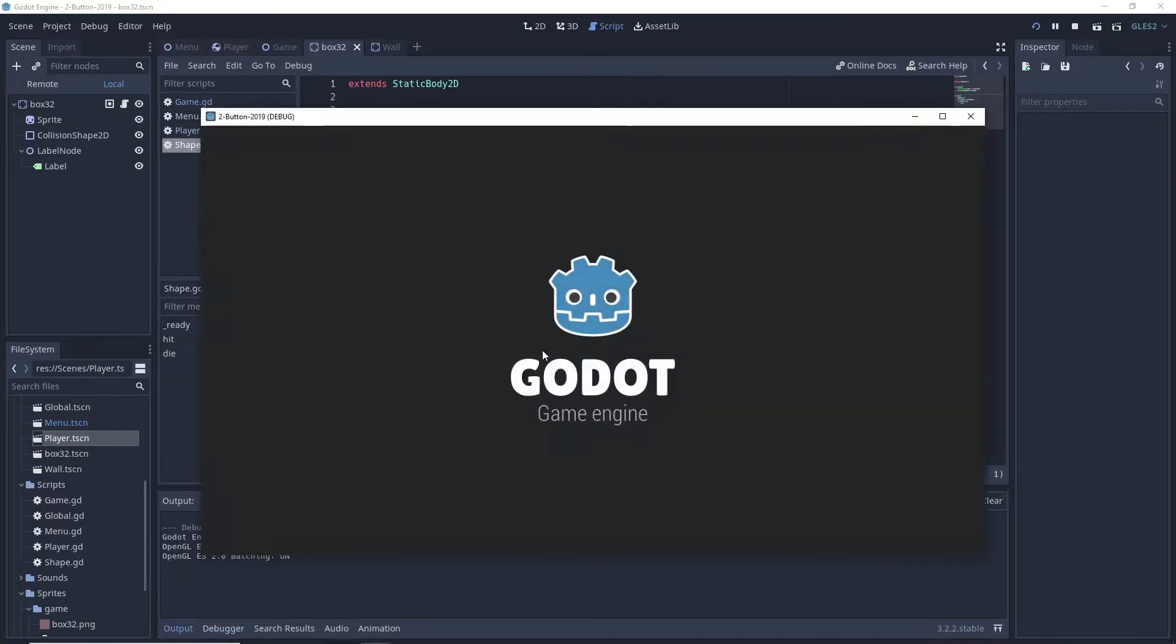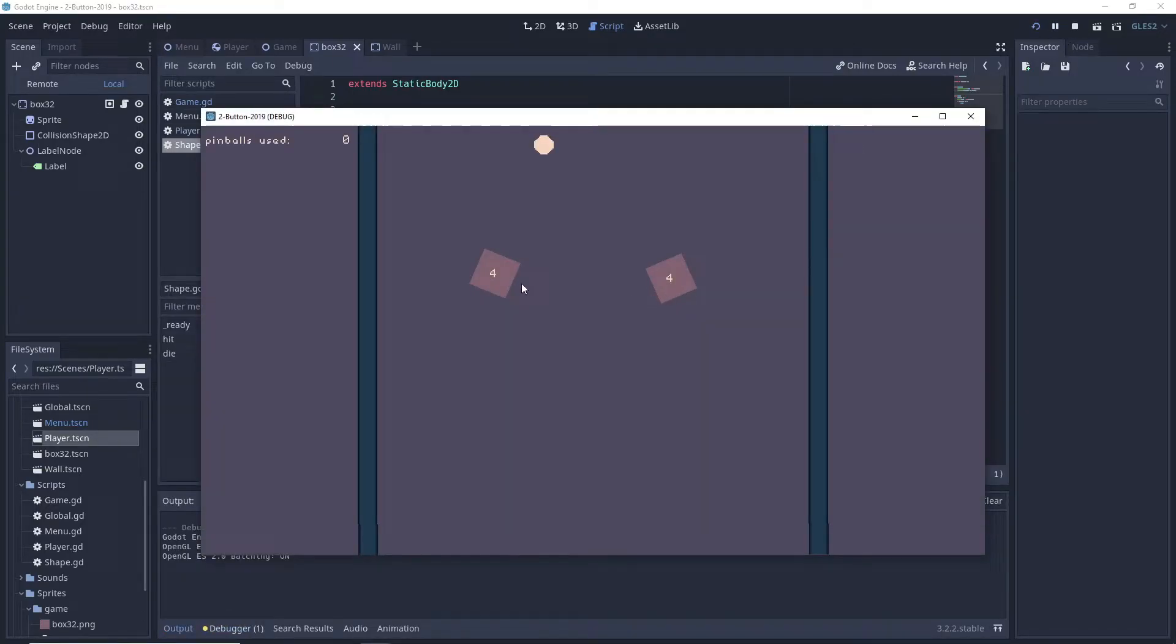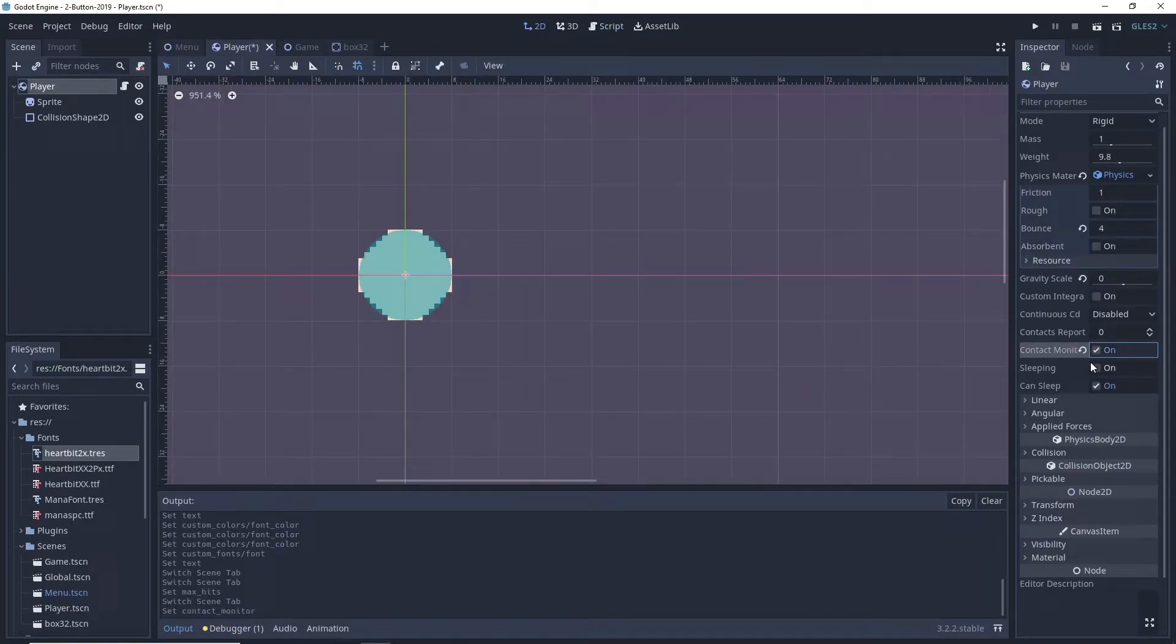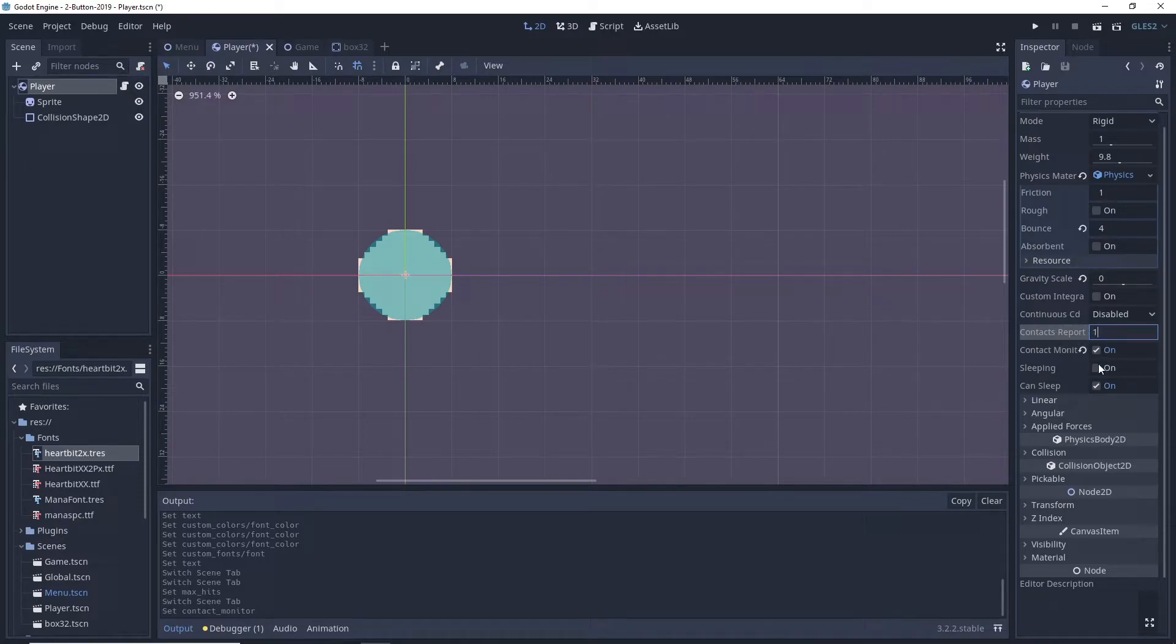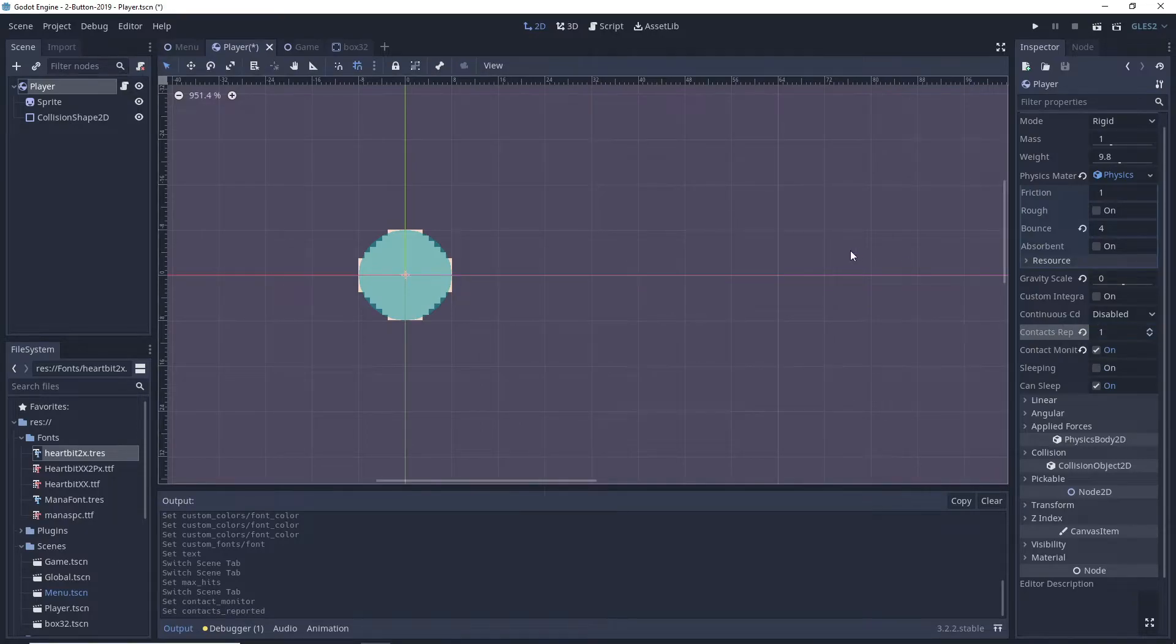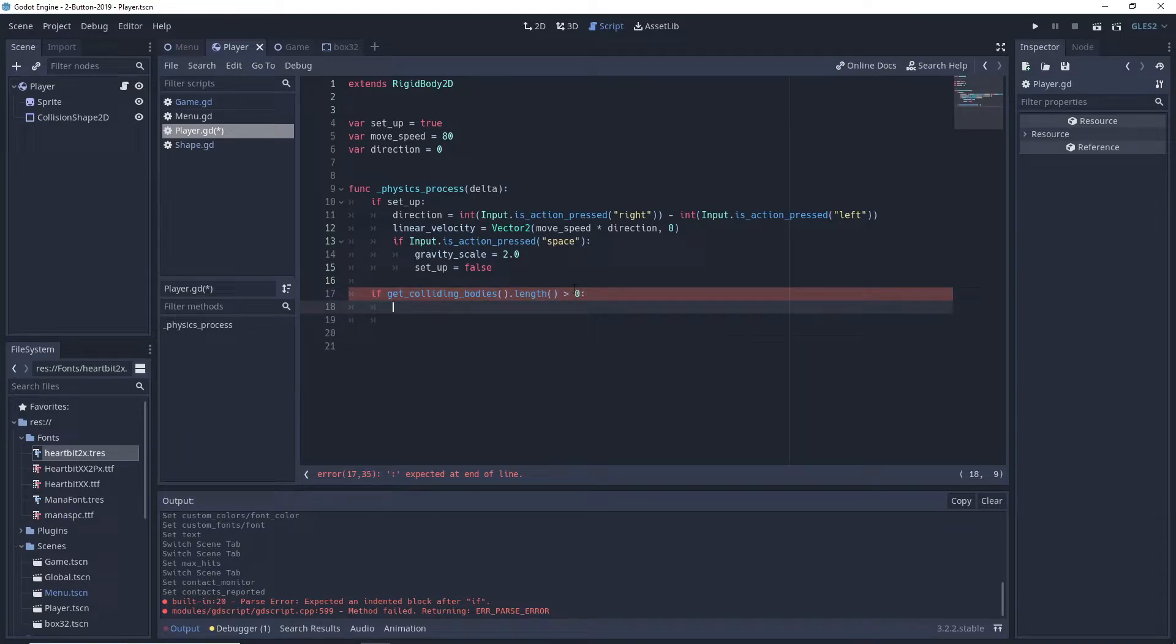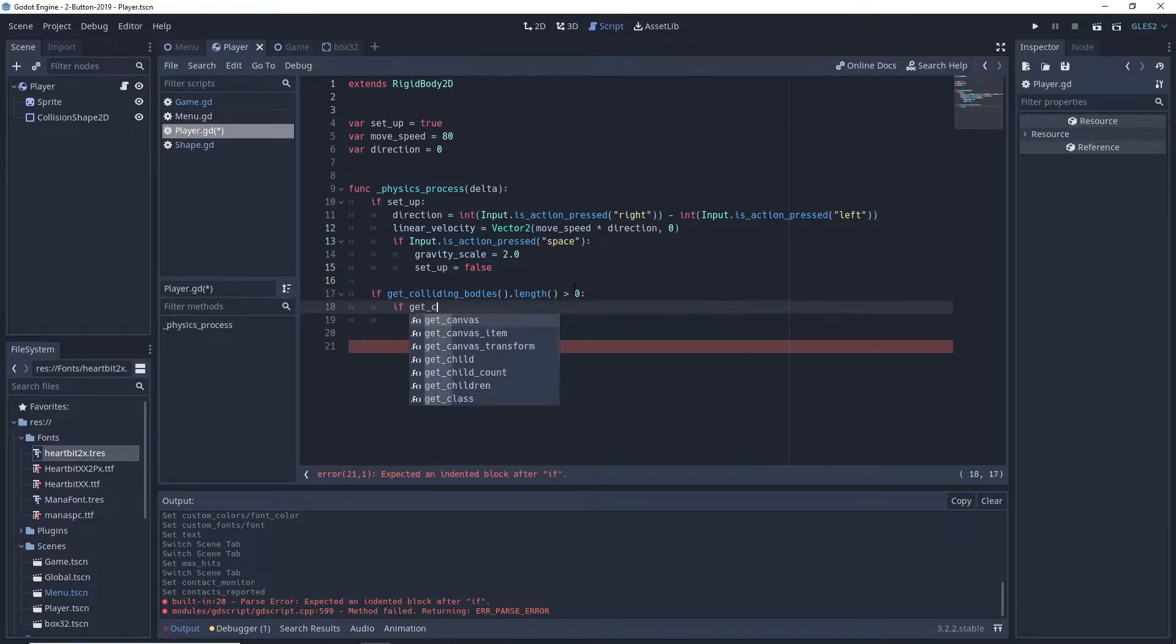In order to track collisions we first need to turn on contact monitor in our rigid body and set contacts reported to 1. In code we check if our colliding bodies array is non-empty.